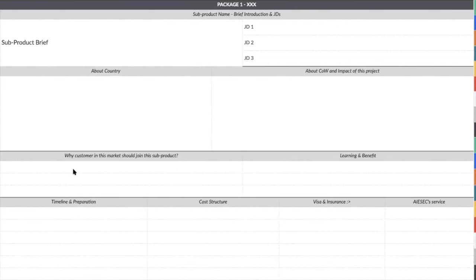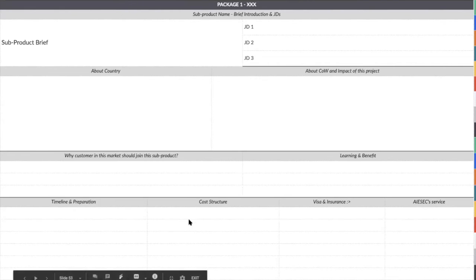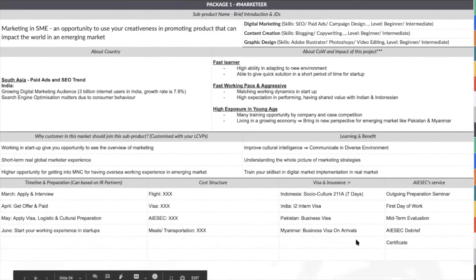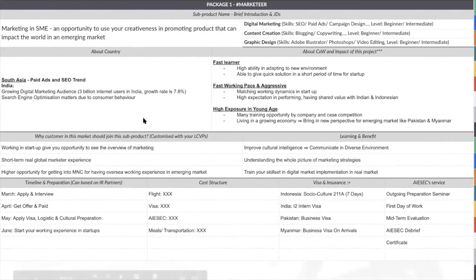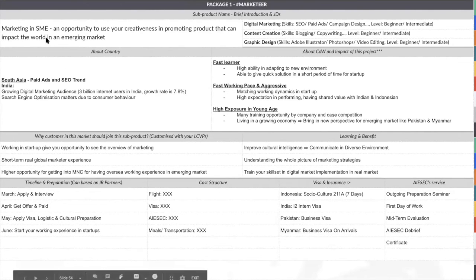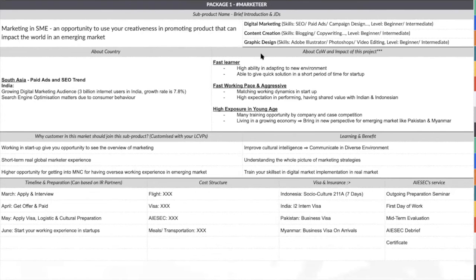This requires you to deeply understand the pains of your customer, and then after they join, what are the learnings and benefits. These are all the internal processes and services that we are providing for them. Here is an example: the sub-product is marketing in SME, and these are the key JDs we can provide. The key countries we are going to focus on can be multiple — for example, if Taiwan wants to focus on marketing, you can list all the countries you are trying to sell.